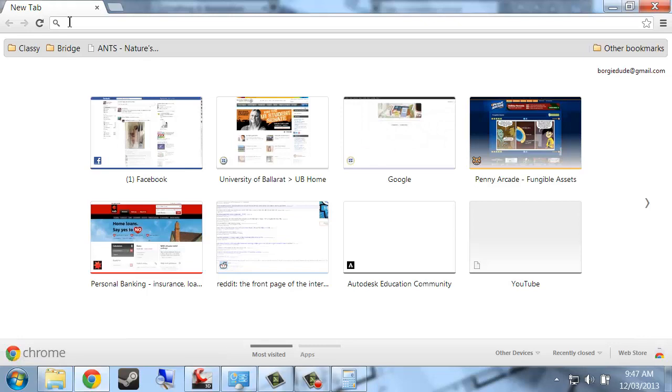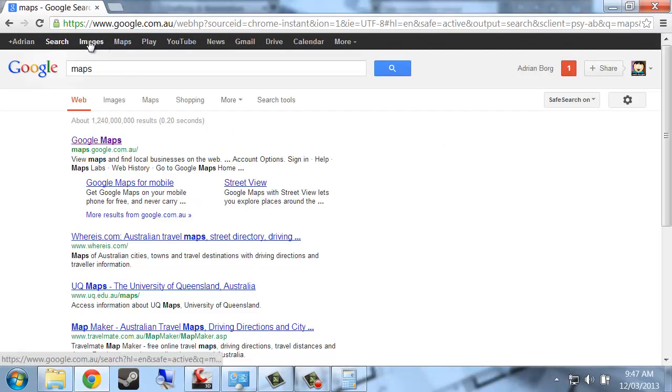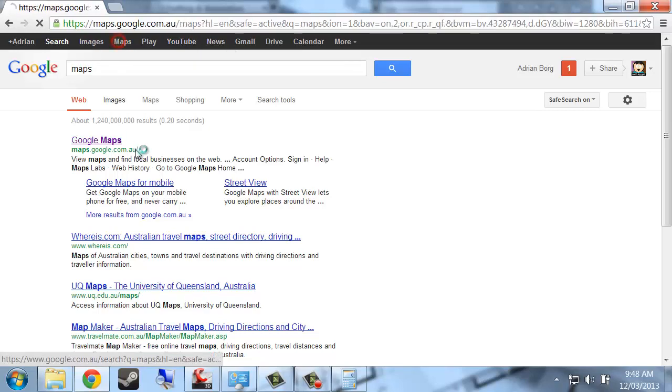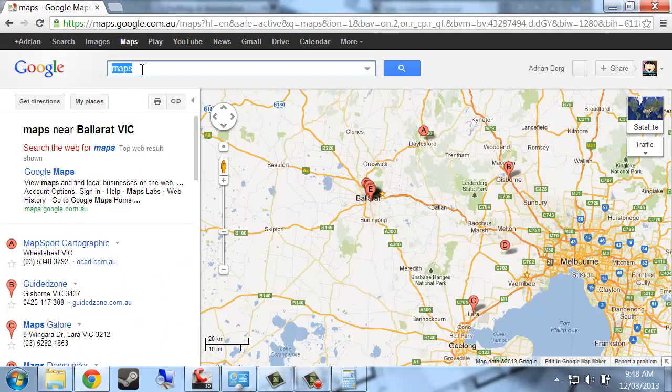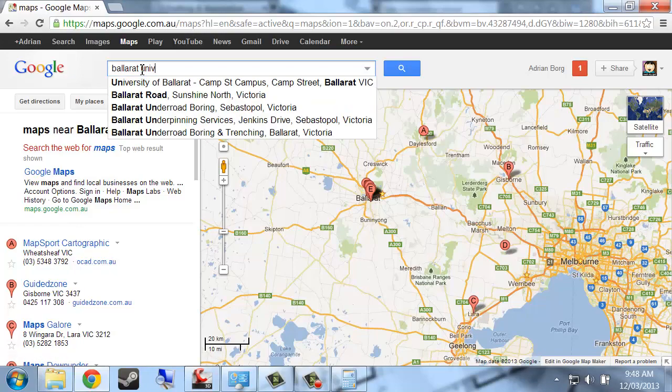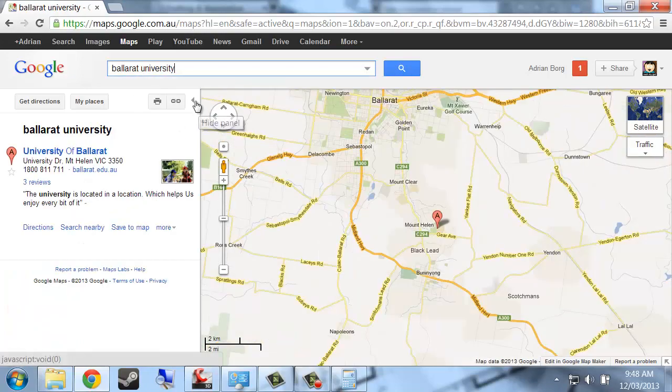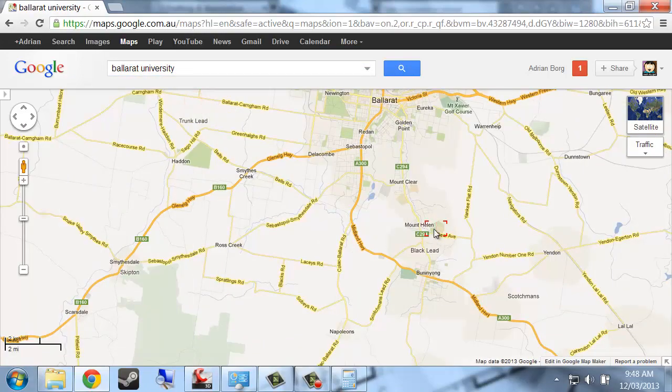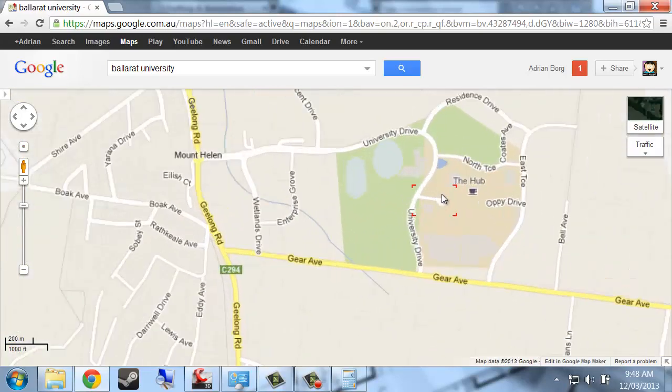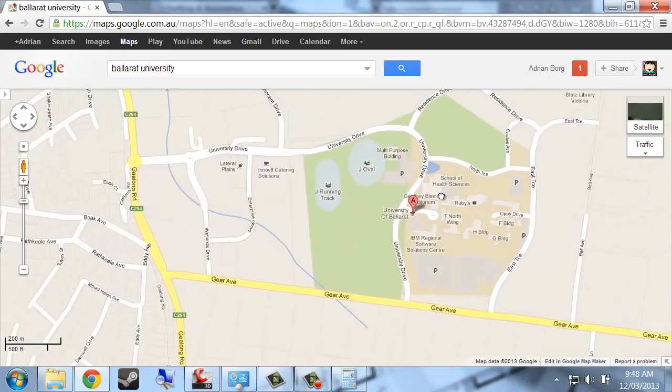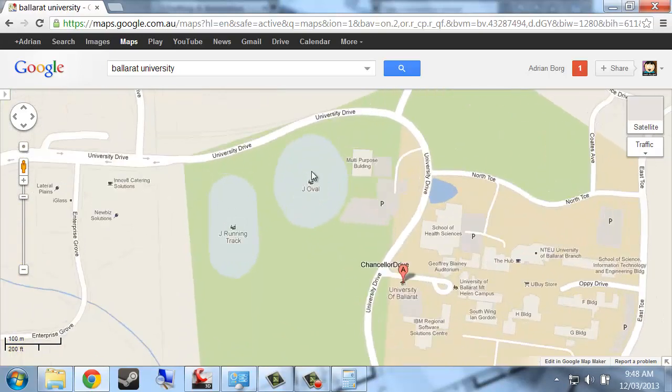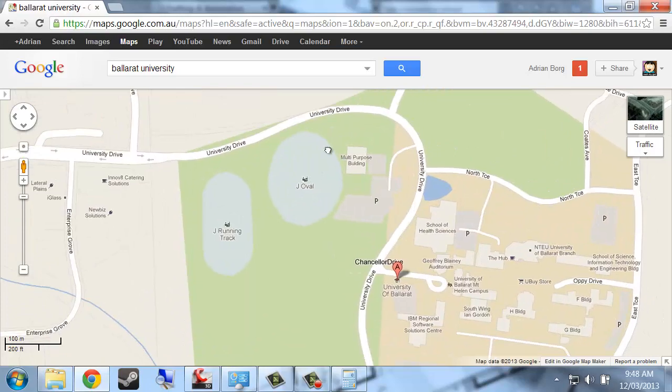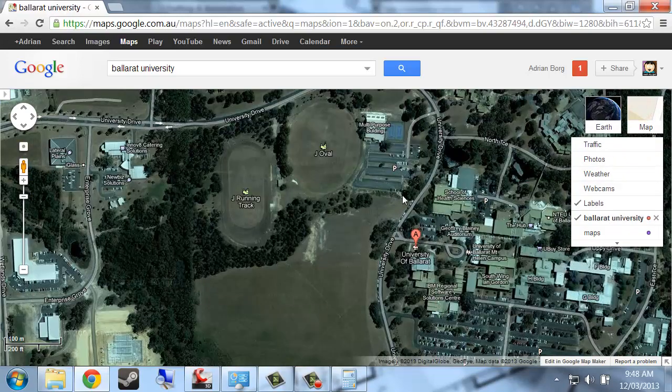So let's say, I suppose I need to go to Maps. Let's go to here, Google Maps. And I want a map of Ballarat University. Alright, let's say I wanted to find the area of this oval, or perhaps, can I go satellite picture?